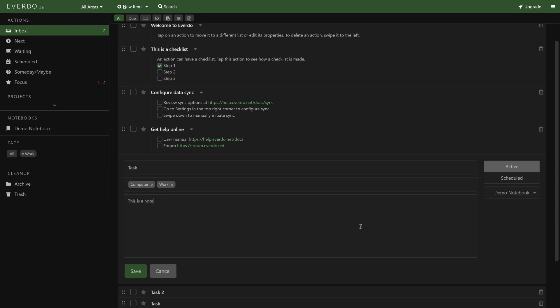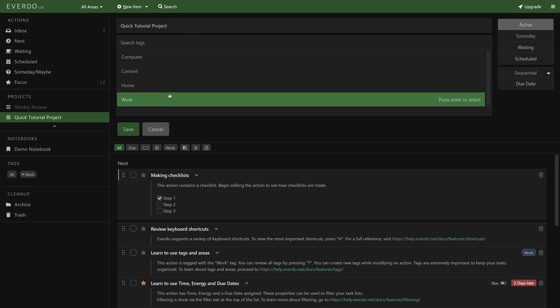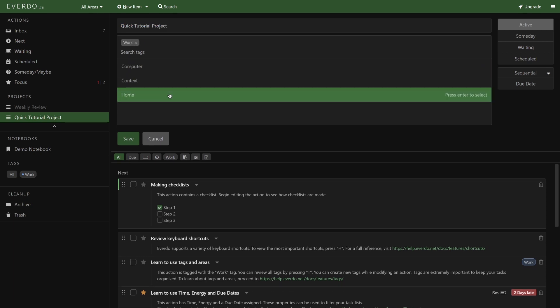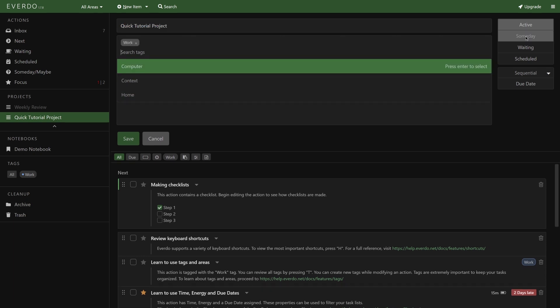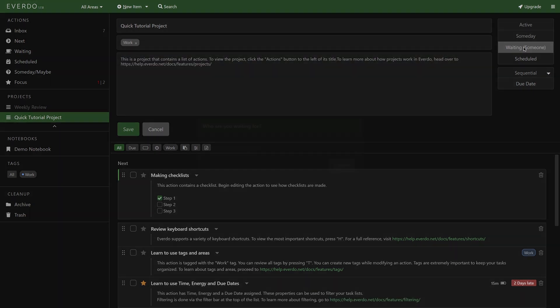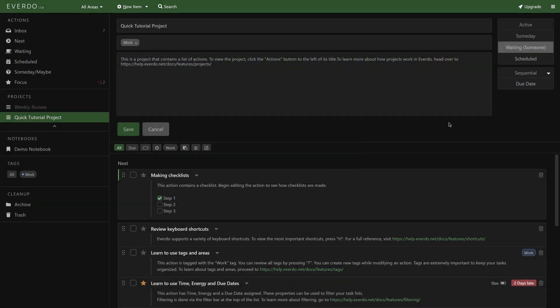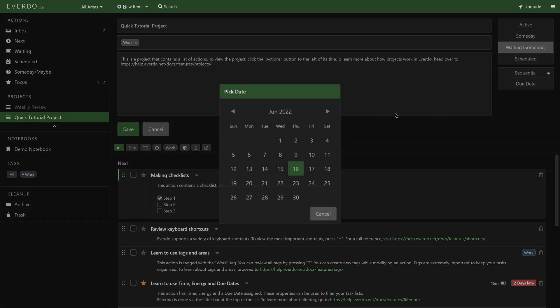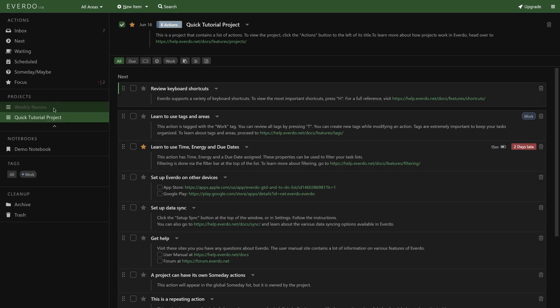Projects can also be tagged, but with my recommended way of working, they should only receive tags for their related area of focus. What's cool is that entire projects can also be moved to Someday, Waiting, or Scheduled, which will apply to all their associated tasks as well.